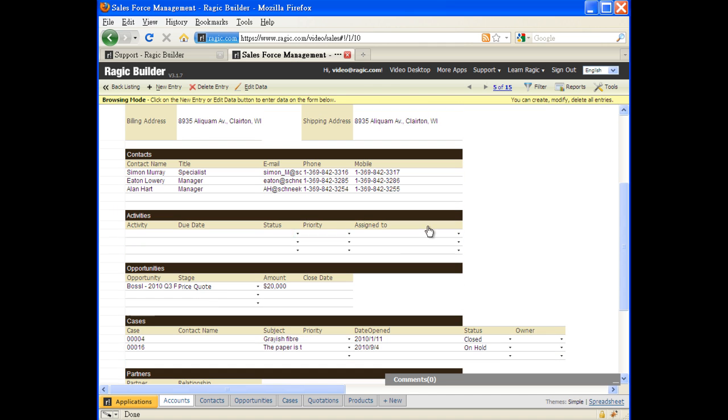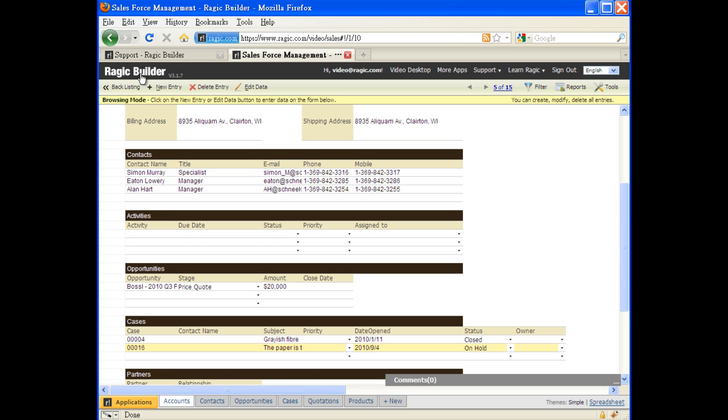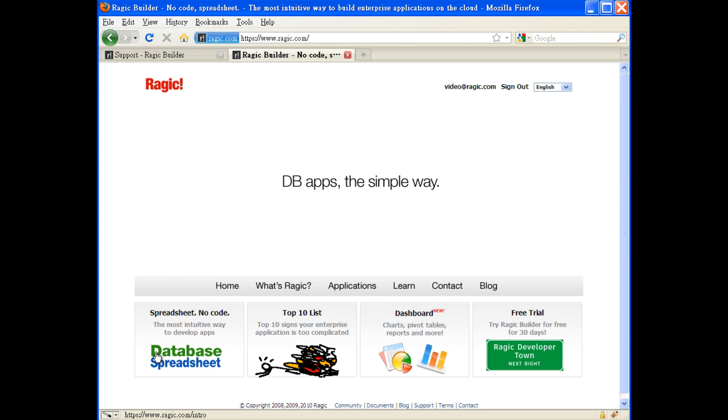On the sales department side, they can also link the support case information to our support database to see how the support department is treating the customers, so our salespeople can be prepared when they meet their customer.